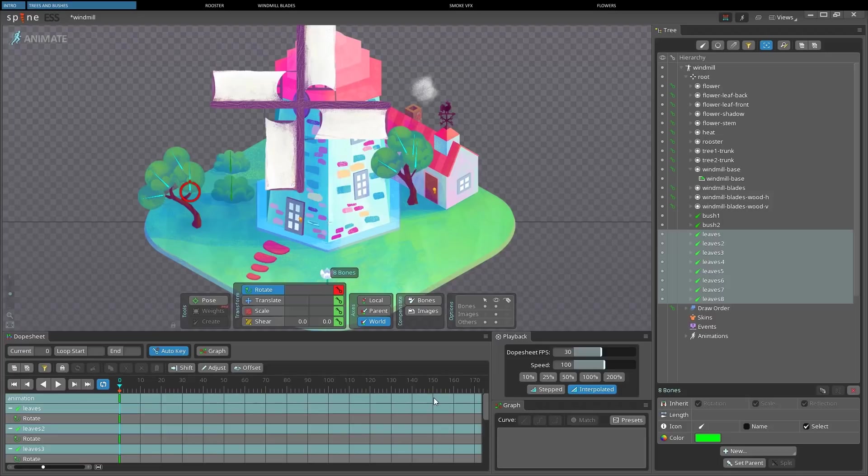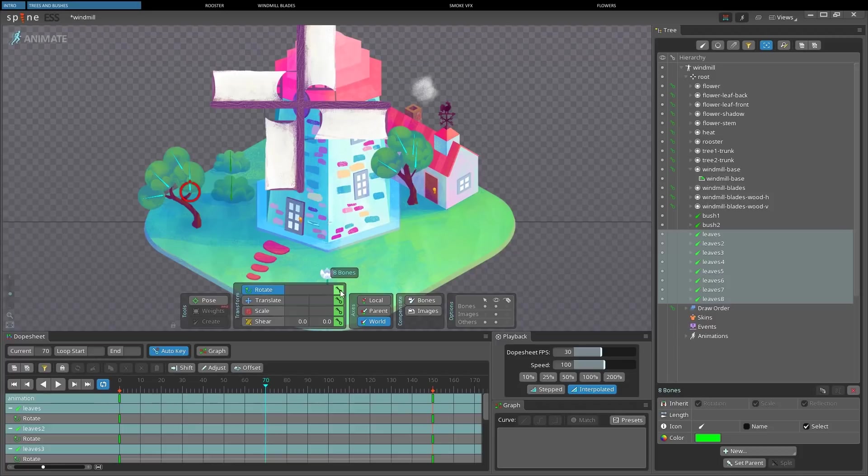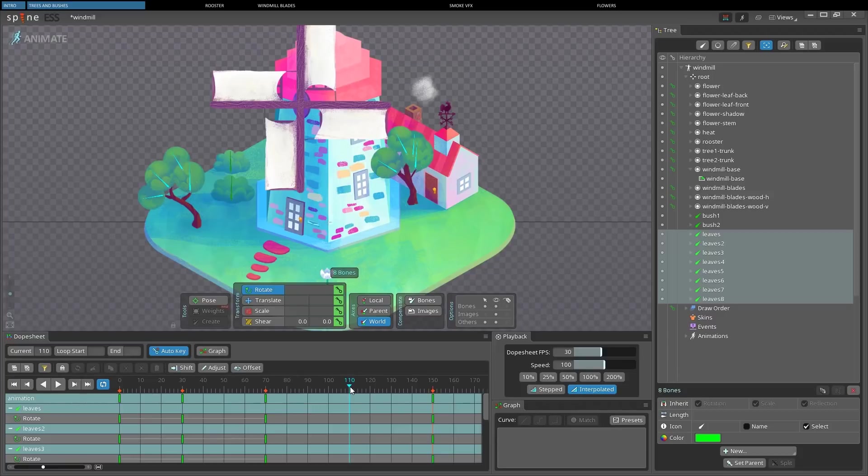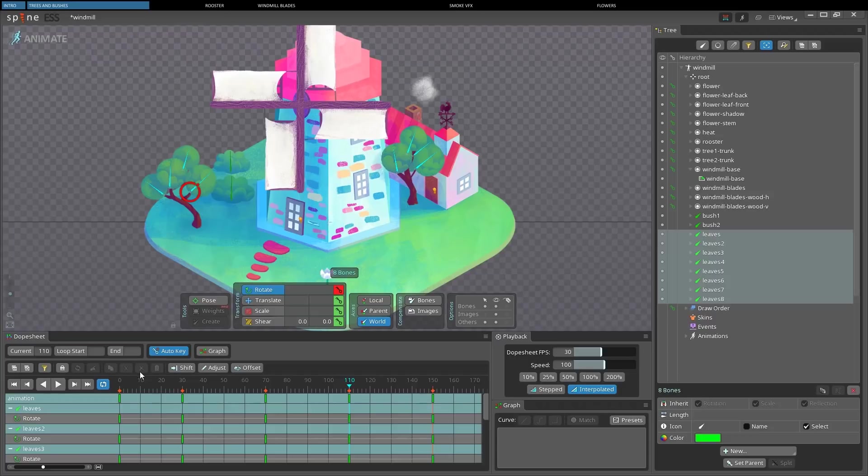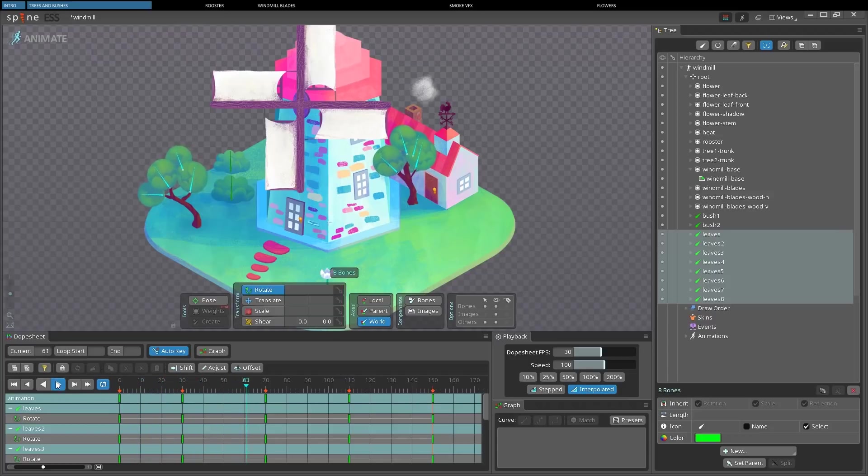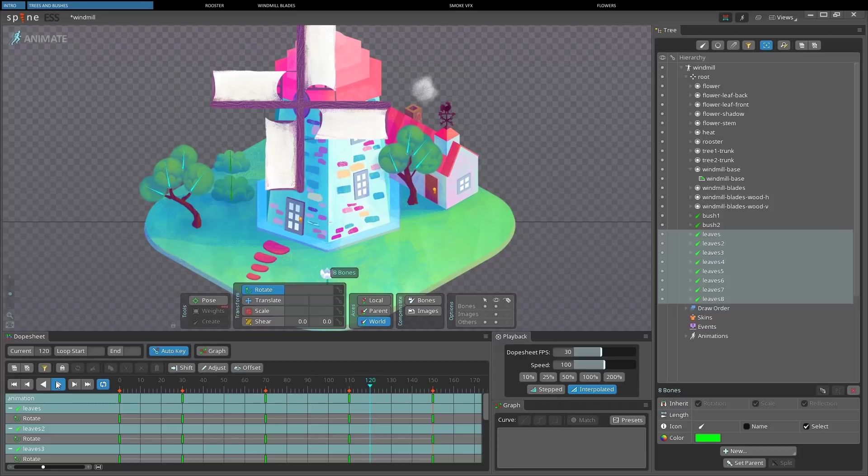Then I will move to frame 150 and create another key by clicking on the little key next to rotate. We need another key here in the middle. Then we can position the cursor on a frame in between, and rotate everything in the opposite direction. If we click on the play button, we can already see our first animation.